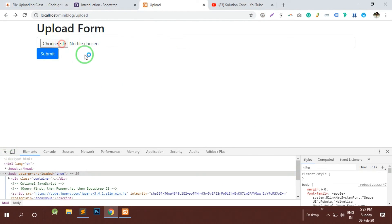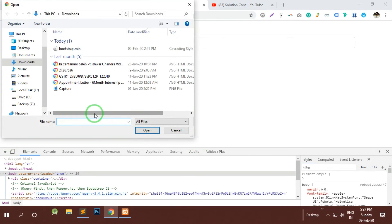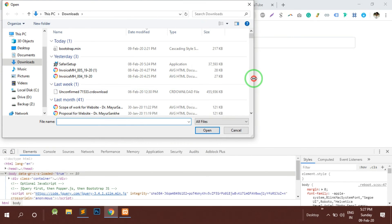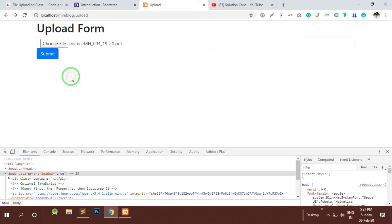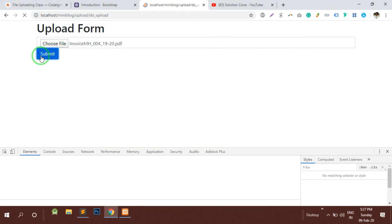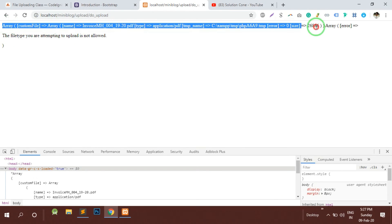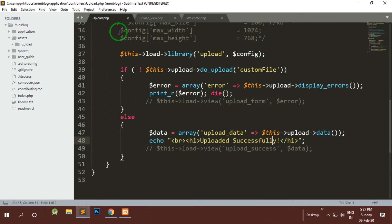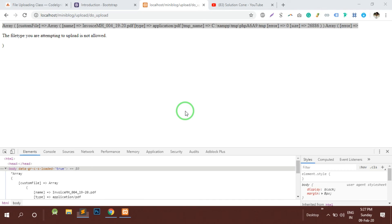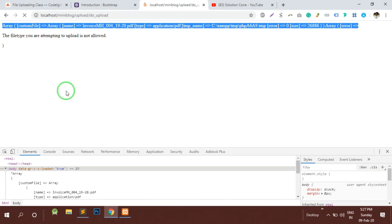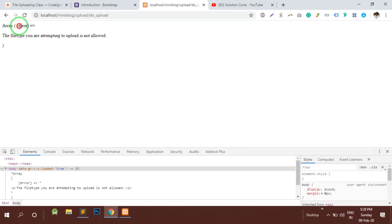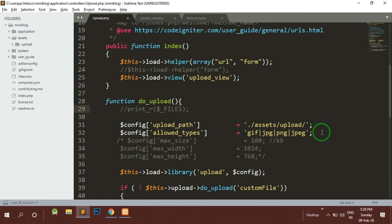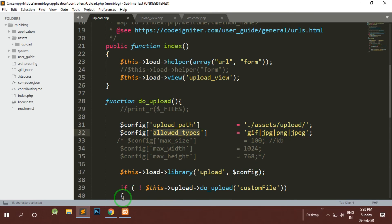I think this is a PDF file so I will try to upload the PDF file. You can see that first of all I have printed the dollar underscore files, so I will just comment that. It is giving us an error that the file type you are attempting to upload is not allowed because we have tried to upload PDF and it was not mentioned in the allowed types. So here we can restrict the user by specifying the respective file types.